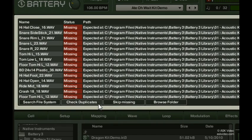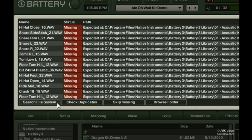You can check for any duplicates in the file at this point as well. The fastest and easiest way, however, is to simply click Search File System. This initiates an intelligent search process on your local file system starting in your Battery 3 folder and working its way backward.